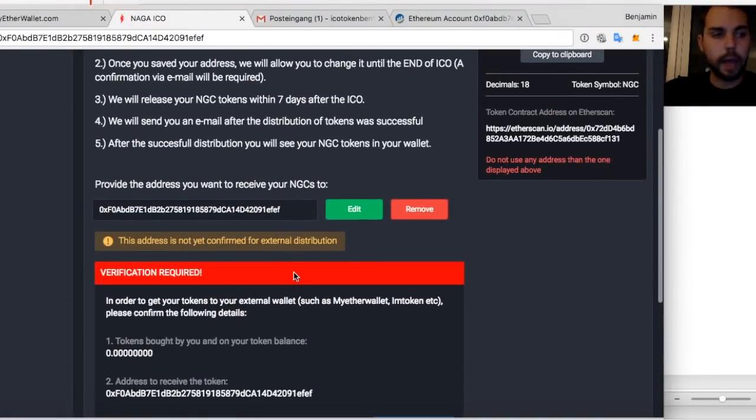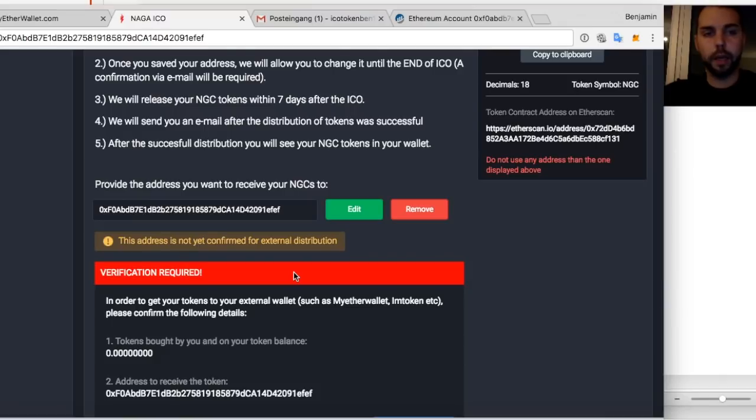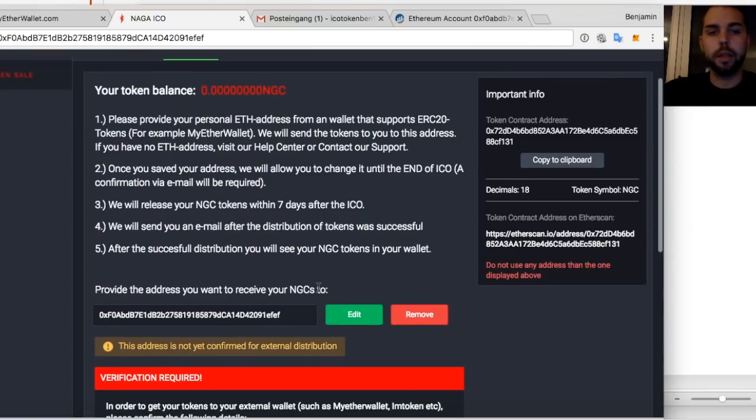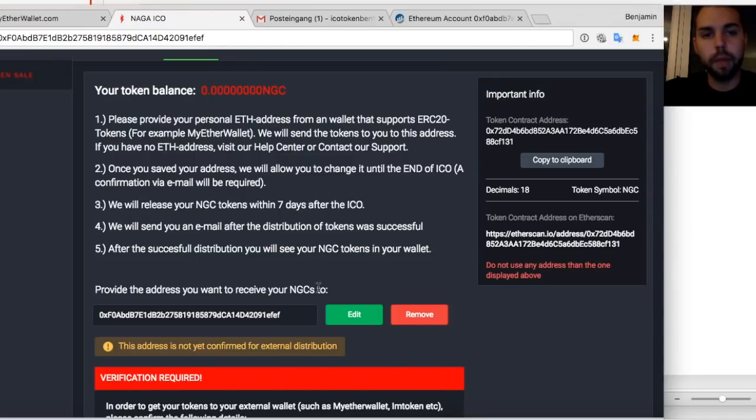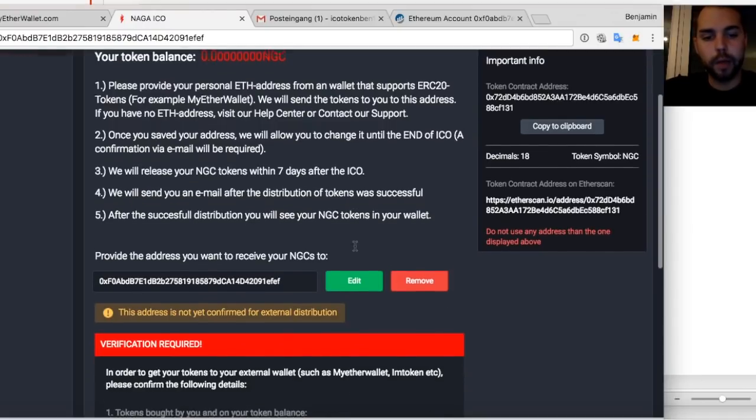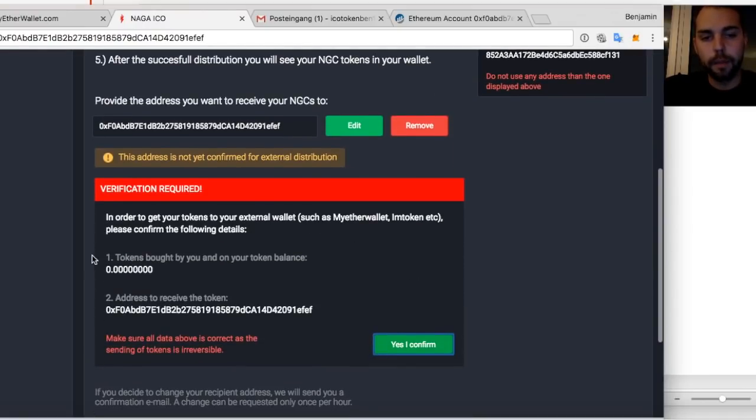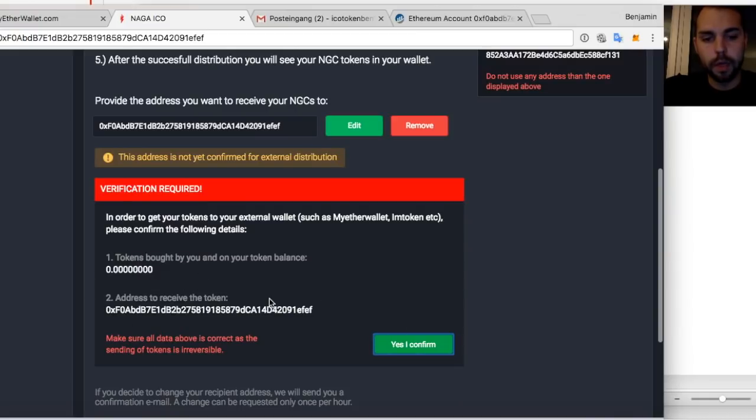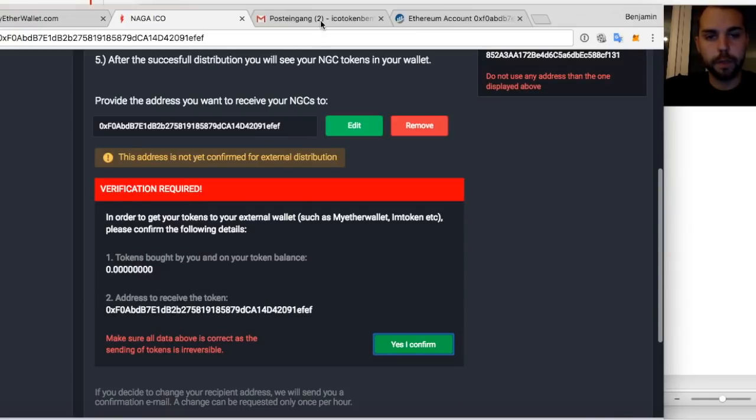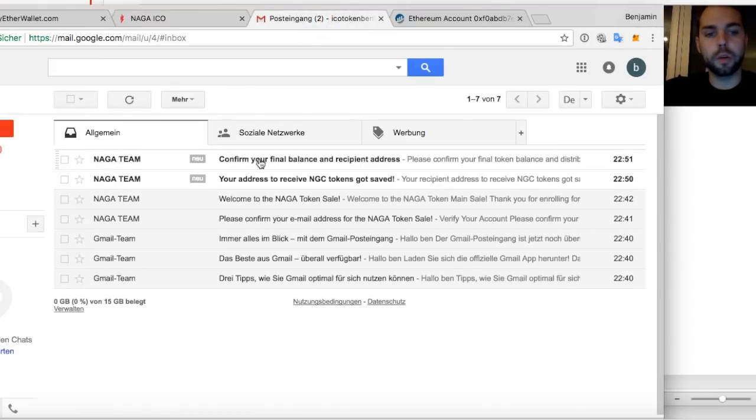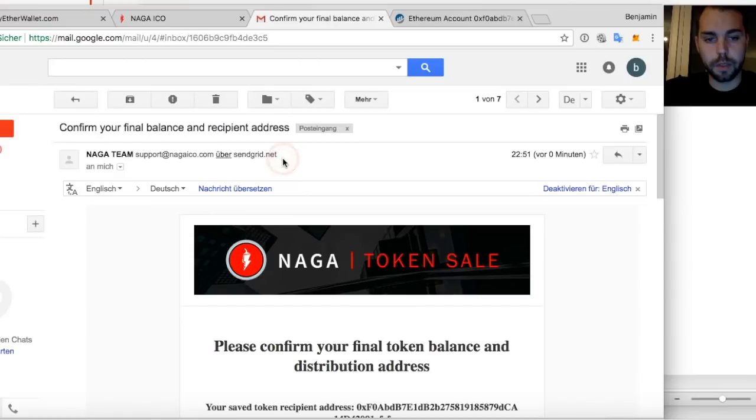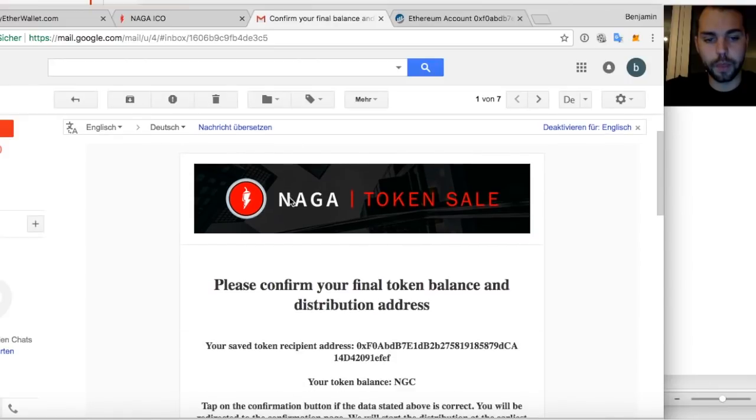Once I confirmed it, I need to wait like 30 seconds or one minute. And then our system will send you the email where you can confirm once again that these are the tokens that you've bought and this is the address to receive it. So I go to my inbox and it says confirm your final balance in the recipient address.